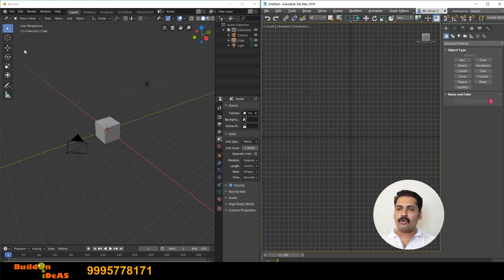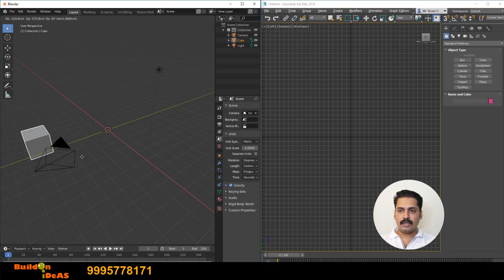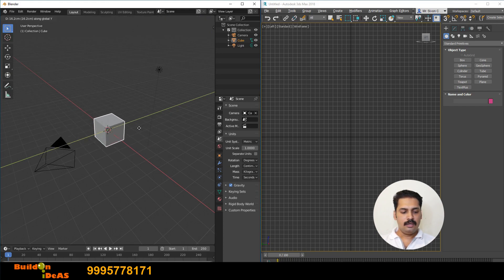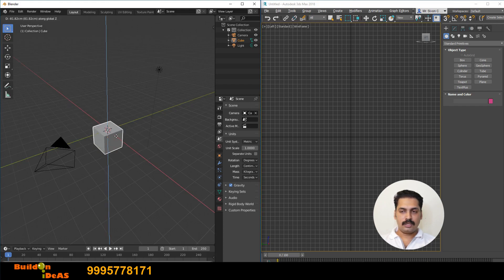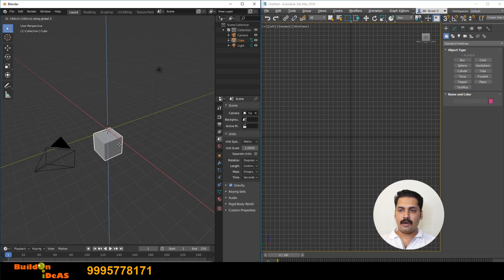Now coming to move, rotate and scale — the transformations available in Blender and 3D Max. In Blender, click on the object then press G to grab/move, and then press Y for Y direction, X for X direction, or Z for Z direction as a constraint.